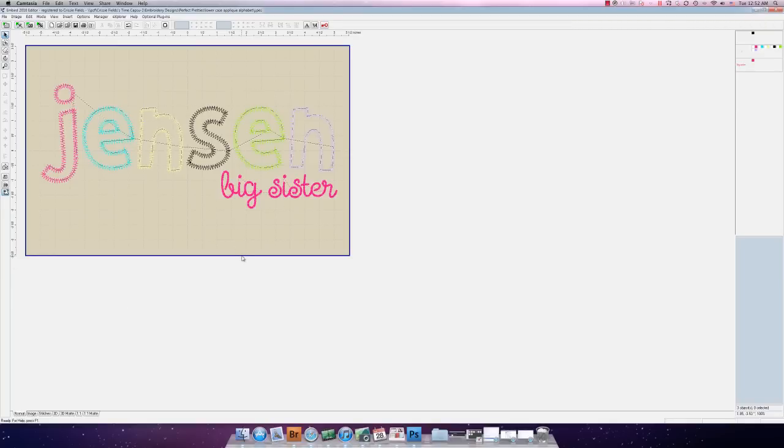So that is how we here at Hang to Dry create our fun little applique name shirts. We hope that you've enjoyed our tutorial and that you'll consider signing up for our newsletter and coming back to visit us for applique shirts and fun applique designs for the home embroidery market and we're glad to have you today. Thanks a bunch!